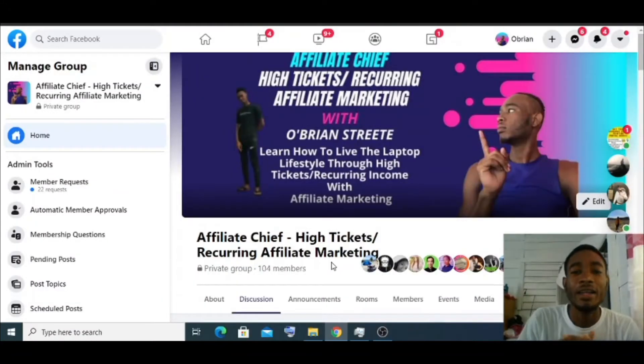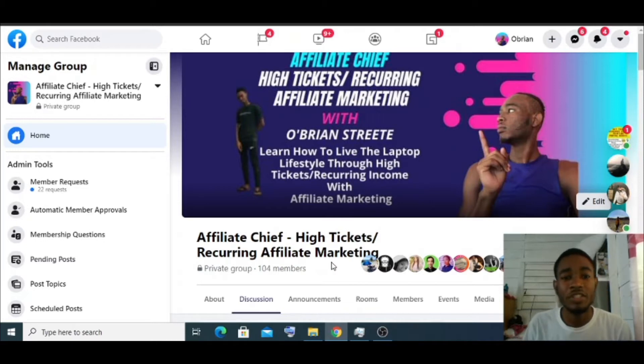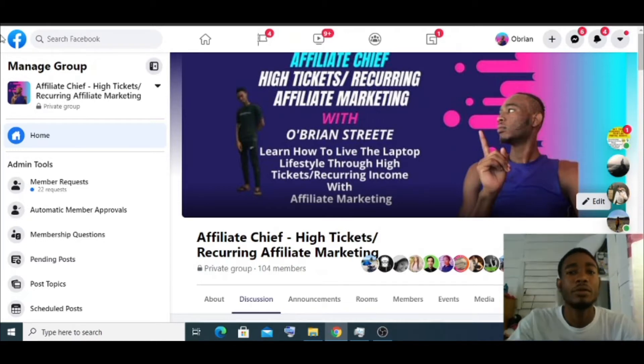All right guys, welcome back. What I'm going to do is take you over to Pinterest now and show you what I'm talking about.